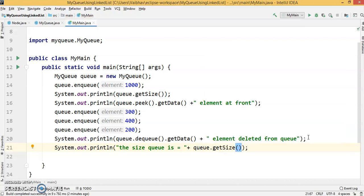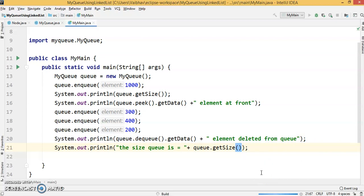Now again we're going to execute this class and check the output. What will be the output of our execution?